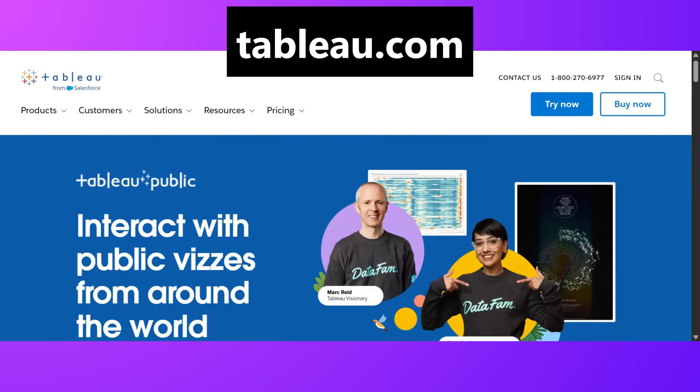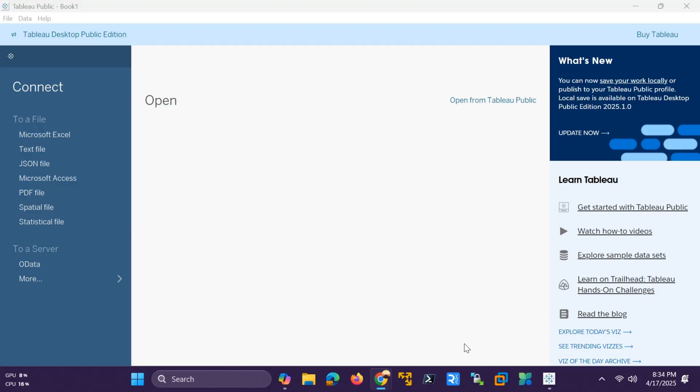First, grab Tableau Public for free from Tableau.com. Register, download, and install. It's super easy. Once you fire up Tableau, you'll see the interface with Connect, Open, and Learn panes ready for action.